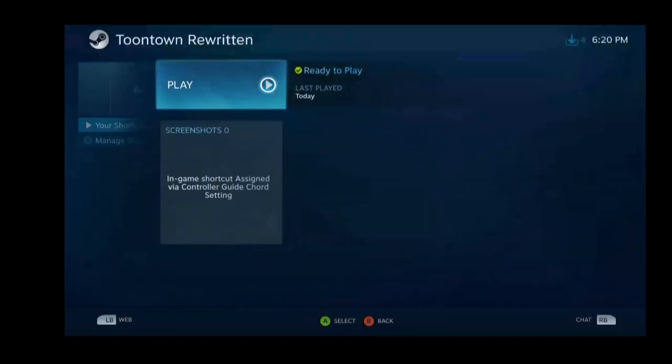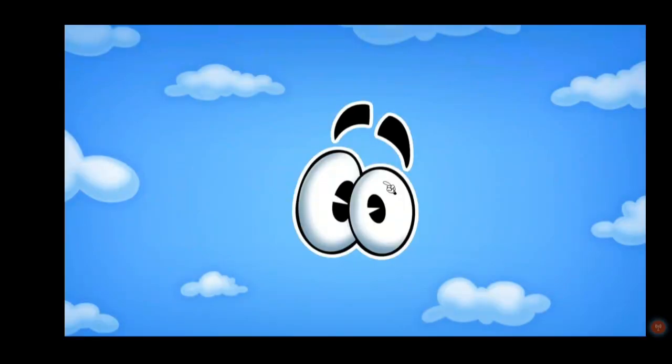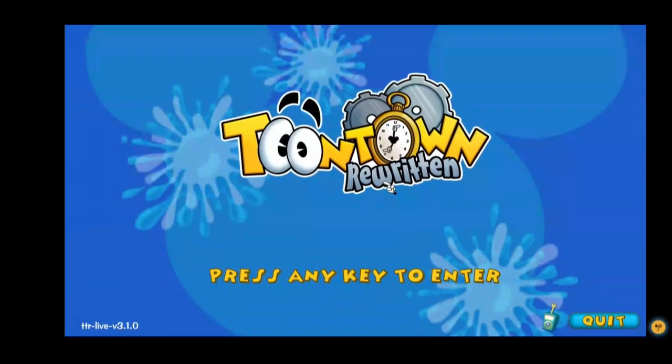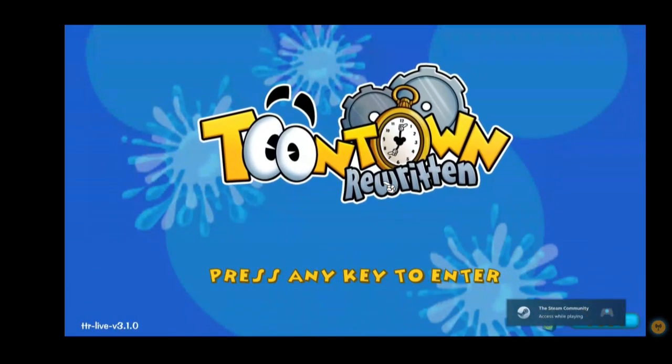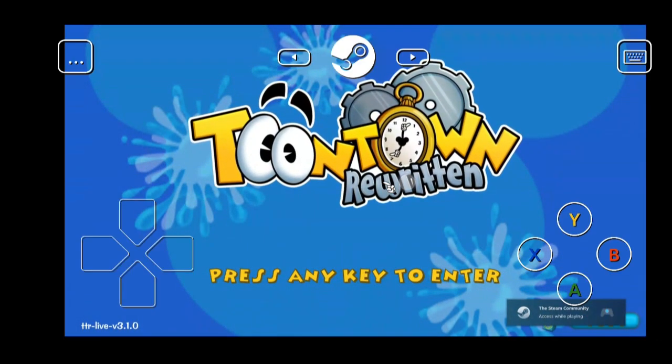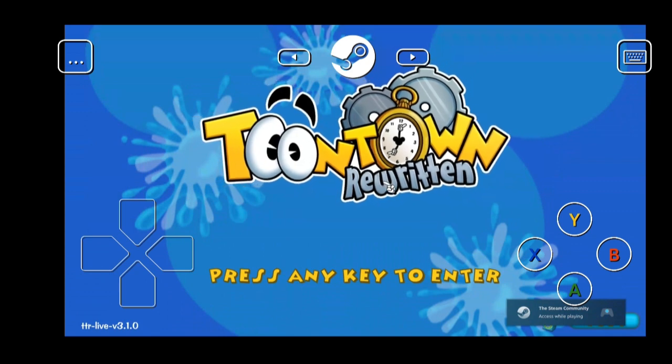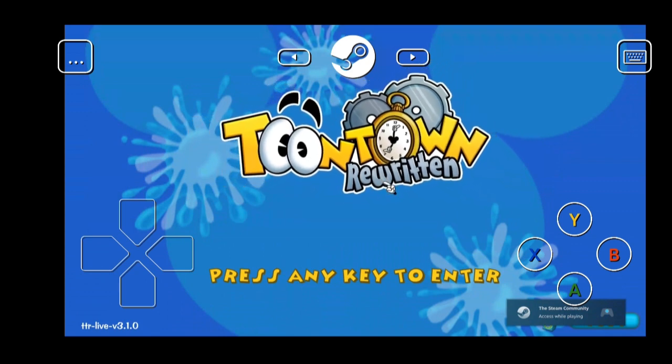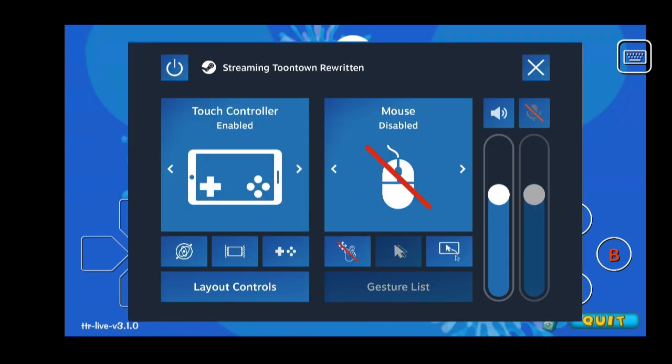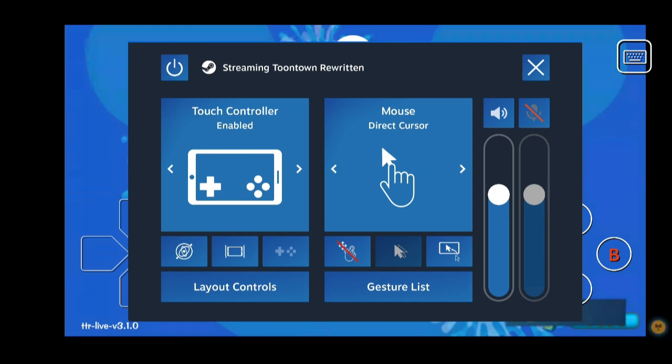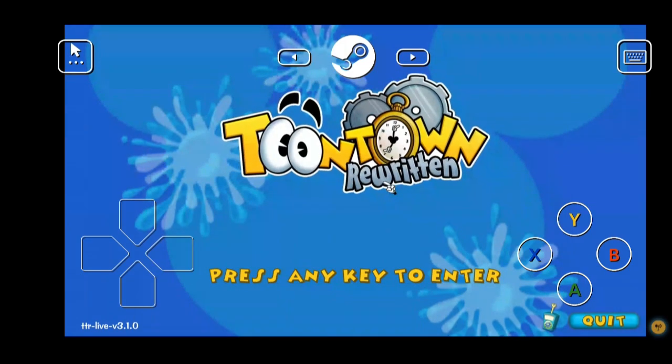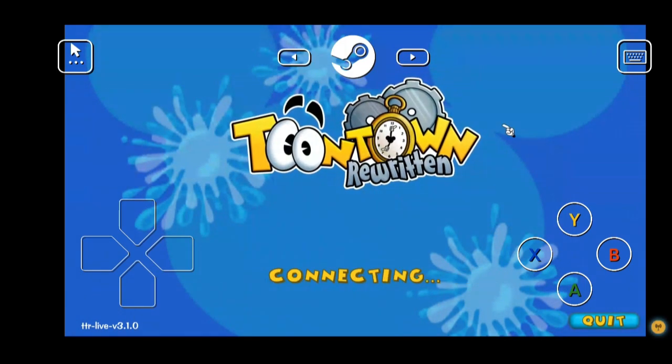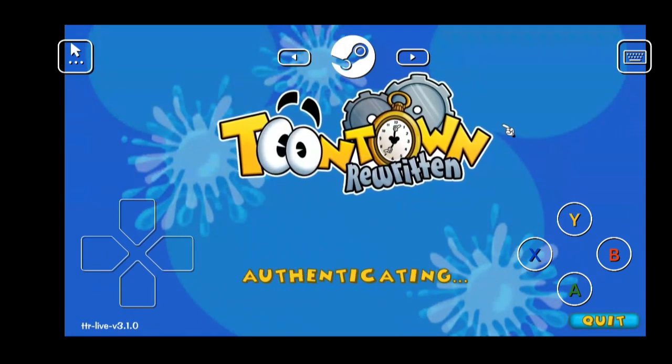All right, let's do the password. All right, so once you're logging in, once you log in, it will open the Toontown client. First thing you want to do is go in the top left, these three dots. Change mouse disable to direct cursor. Hit the X. So we now have a mouse cursor.